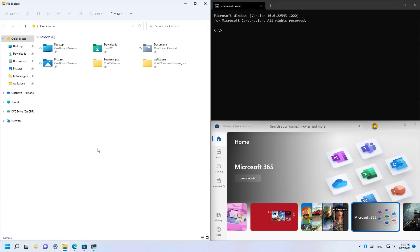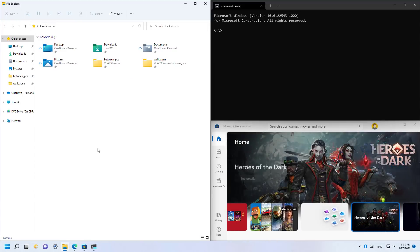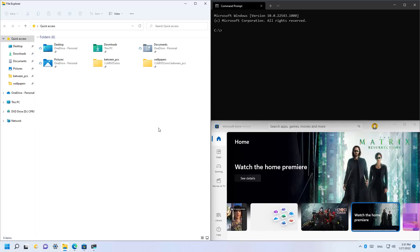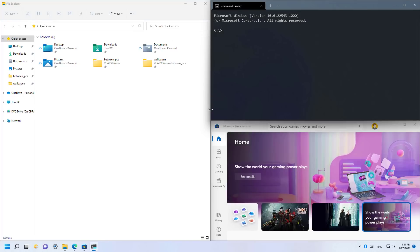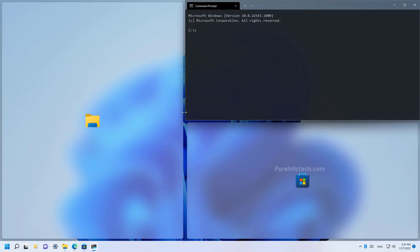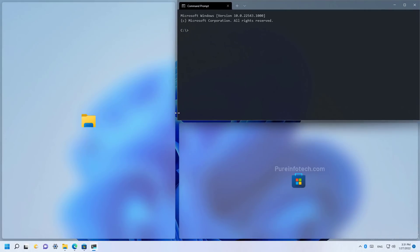Windows 11 build 22543 also tweaks the visual effects when resizing apps that are using snap layouts. So if you're using snap layouts, as you can see right here, when you try to resize, you're now going to see the icons for the apps on top of the acrylic background.